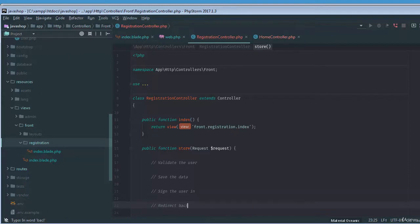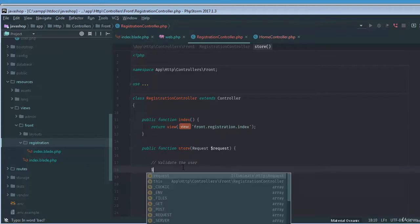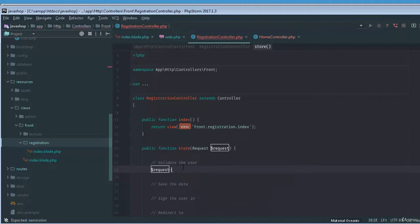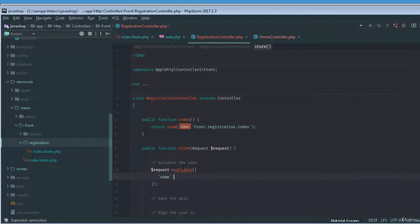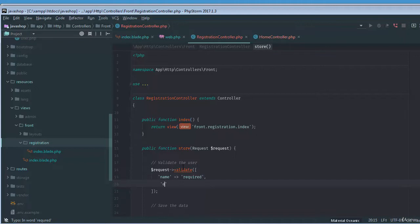Okay, let's validate the first user. First we need to say our request validate and the rules of the validation. For example, we need to record the name, that's of course required, and then the email, that's also required.